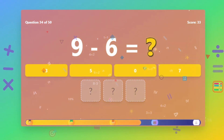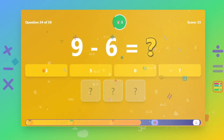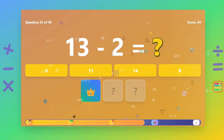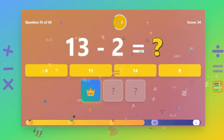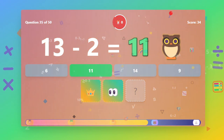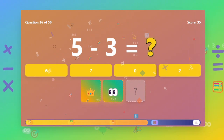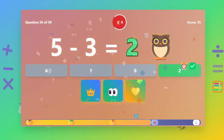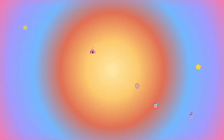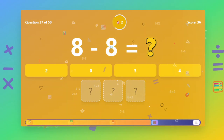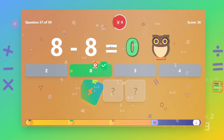What is 9 minus 6? The answer is 3. What is 13 minus 2? The answer is 11. What is 5 minus 3? The answer is 11. What is 5 minus 3? The answer is 12.